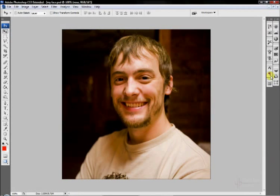Welcome to the first tutorial for Photoshop from ChrisLanePhoto.com. Today I'm going to be talking about the Move tool.